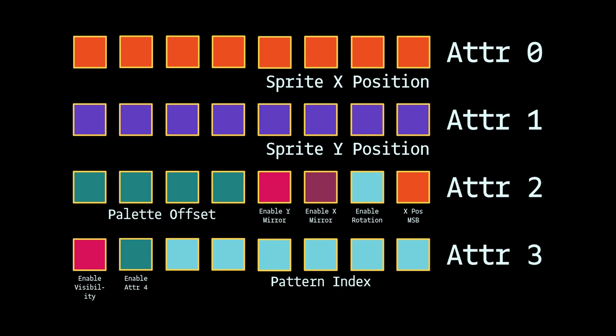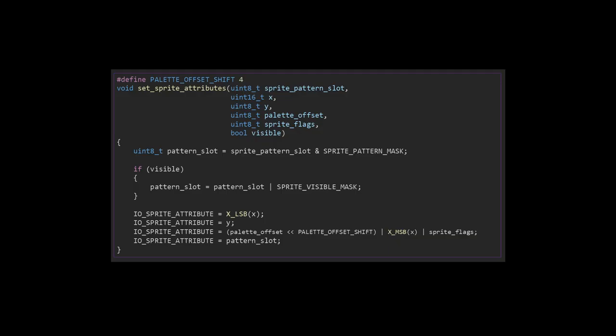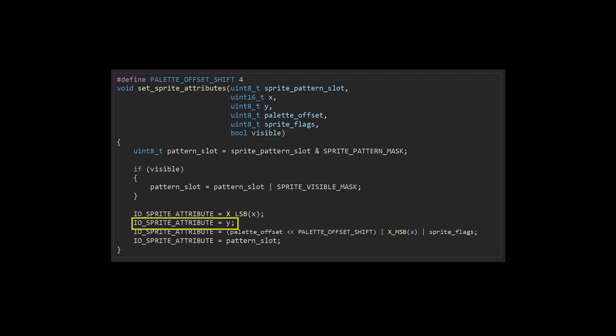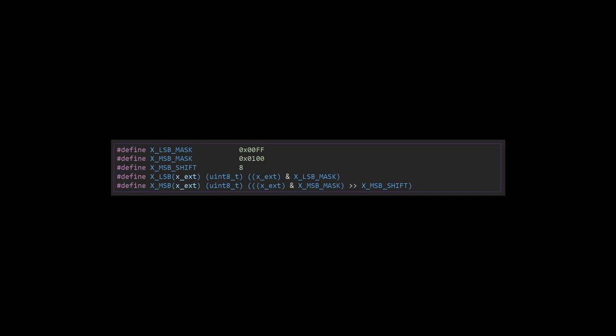Setting sprite attributes is done through the sprite upload port 57 hex. Into this port, we send 4 bytes of data one after the other. The code looks weird as it seems like we're overwriting the same piece of memory, but remember this is communicating with memory-mapped hardware — it's not setting a location in RAM. You can see that first I put in the least significant bits of the X position, then the Y position. The XLSB and XMSB macros extract the most and least significant bits of a byte using Boolean arithmetic.